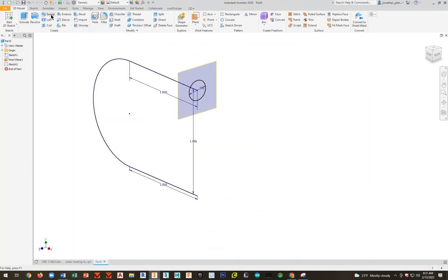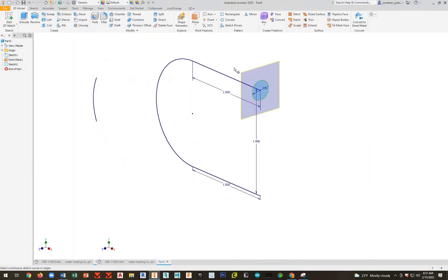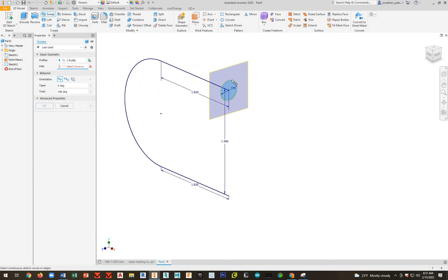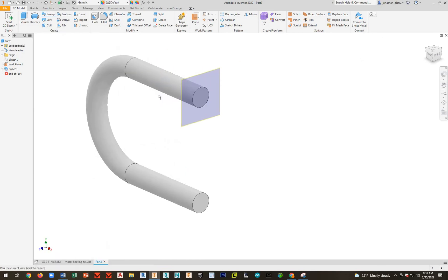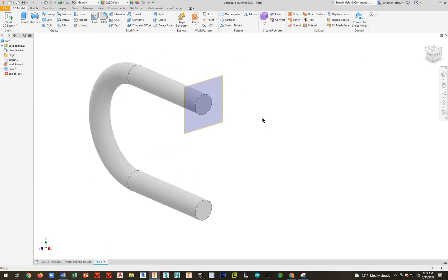Go ahead and hit Sweep. It automatically selects my profile. And then the path is going to be what we just made.